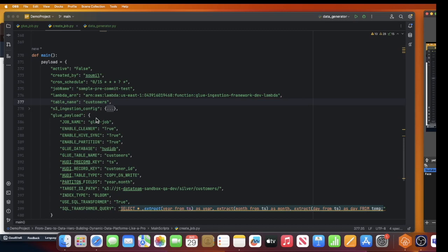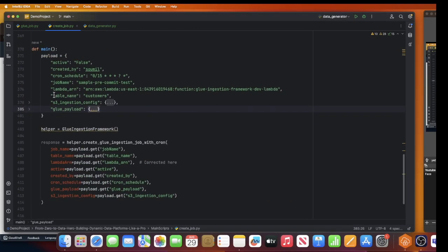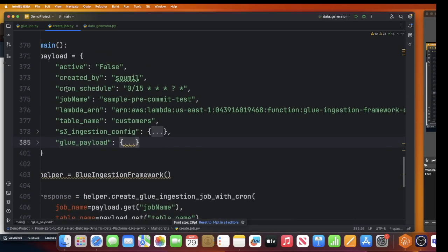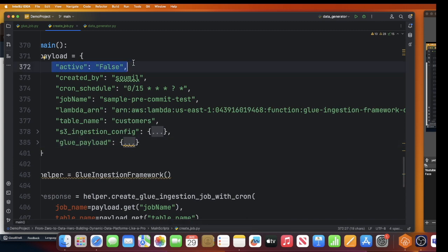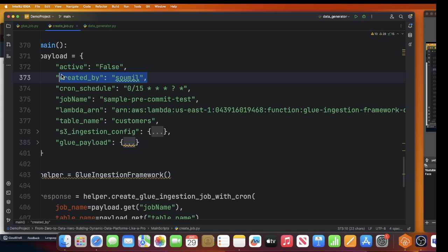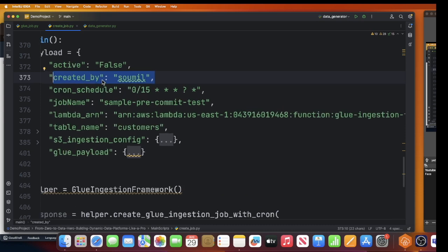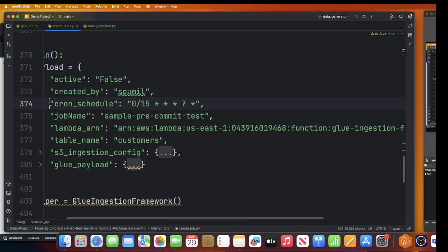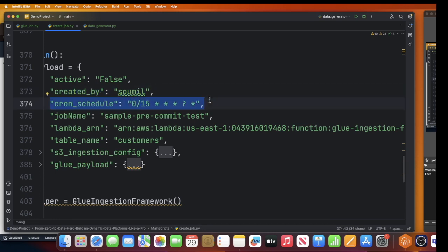The first step is to create a job as seen in the architecture. Let's take a look at the payload that will create the job - it will automatically create all infrastructure components on the fly: SQS, dead letter queue, S3 events, everything configured automatically. This is the master payload that does everything for us. The first field is 'active' - whether the job is active or not - then who created the job, and the cron schedule defining when the job should run.